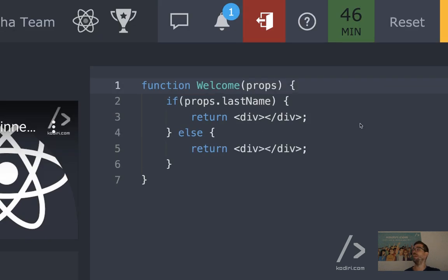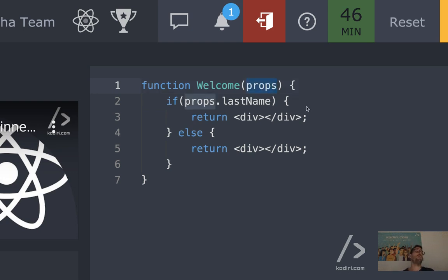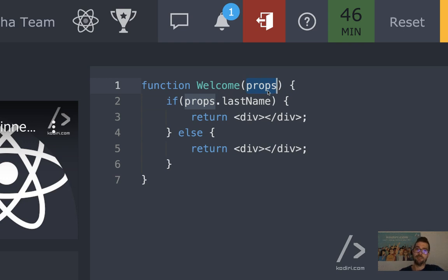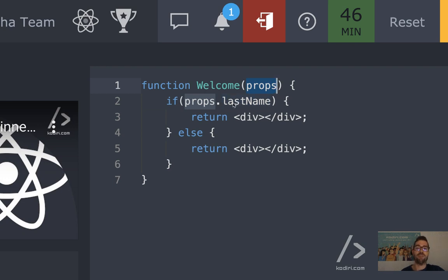On the right hand side, thankfully, we don't have to write everything by ourselves because the component is partially created. By the way, you see something called props — yesterday Gray talked about components, and on Monday he'll be talking about props. That's the way we can pass data from one component to the other. That props object has one or two properties: the first name and maybe the last name.